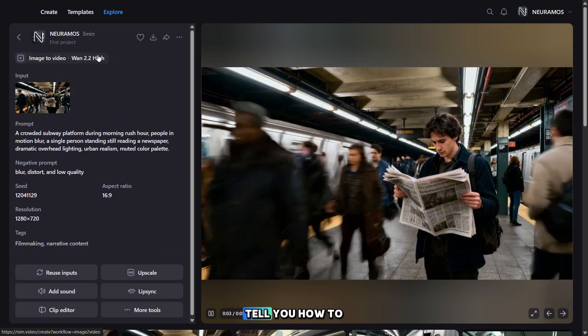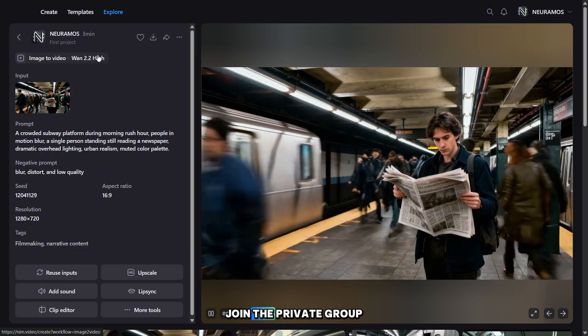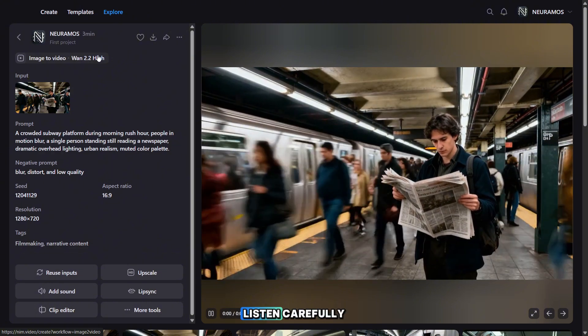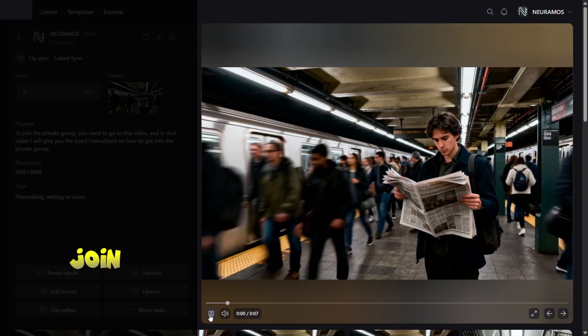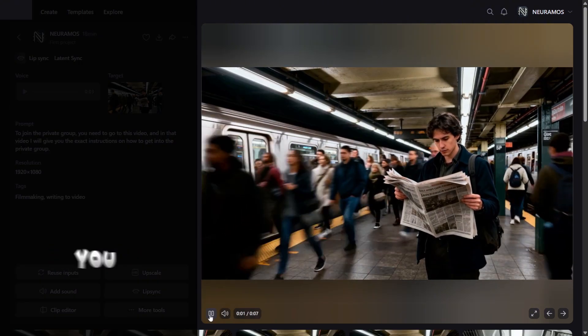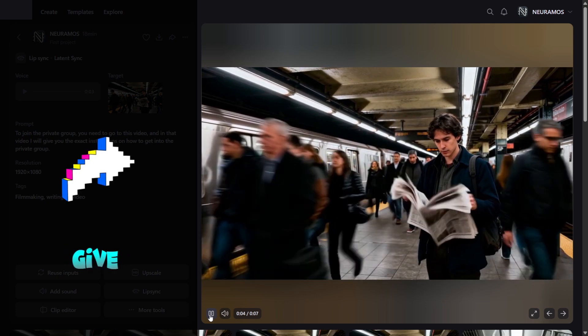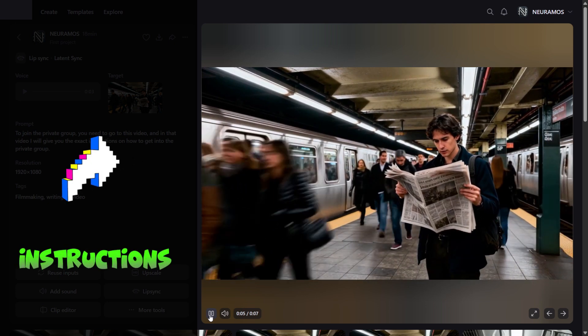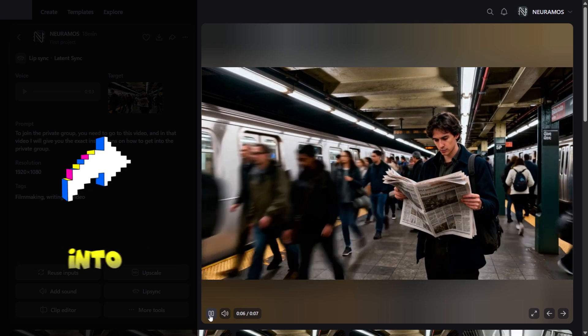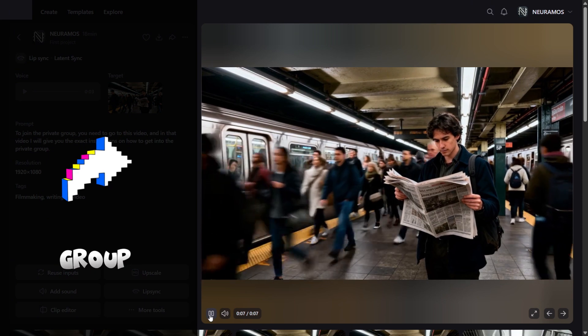Now it's time to tell you how to join the private group. Listen carefully. To join the private group, you need to go to this video, and in that video I will give you the exact instructions on how to get into the private group.